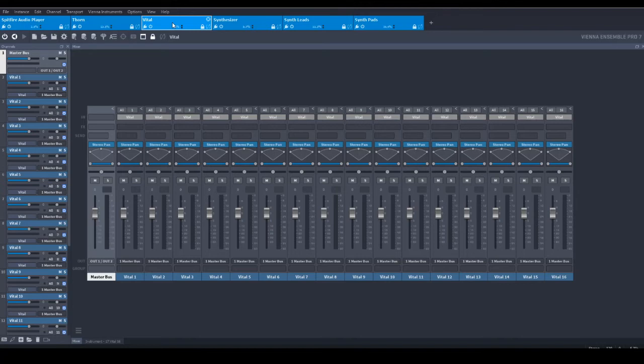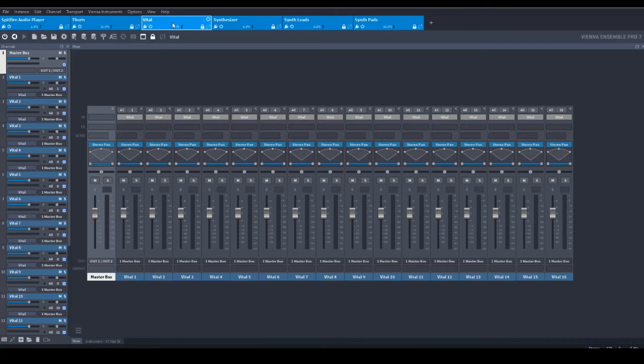It is also very convenient to have VST plugin or instrument categories set up in this way as well. For example, one could reserve an instance of VPro to synthesizers in general or to certain kinds of sounds like leads or pads.